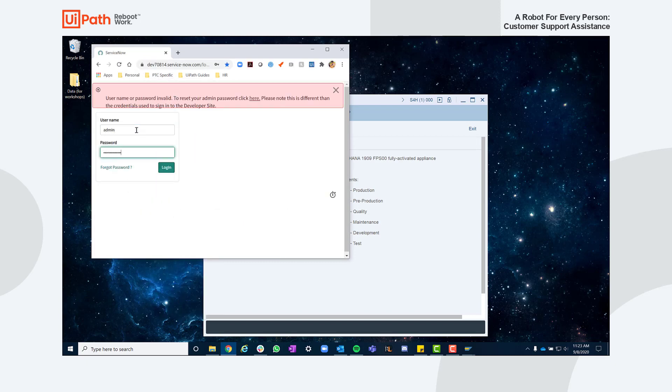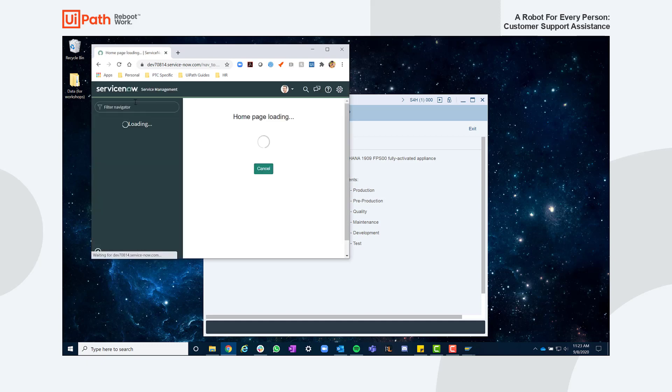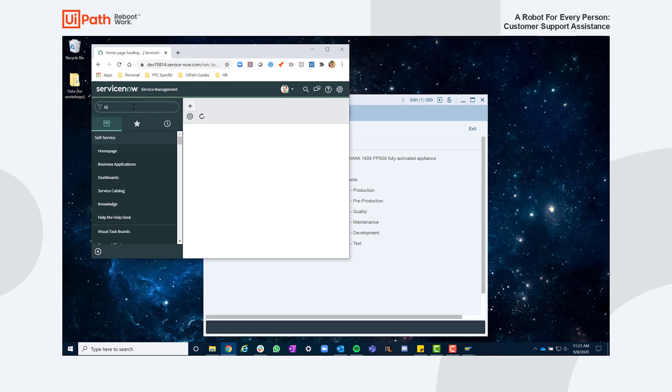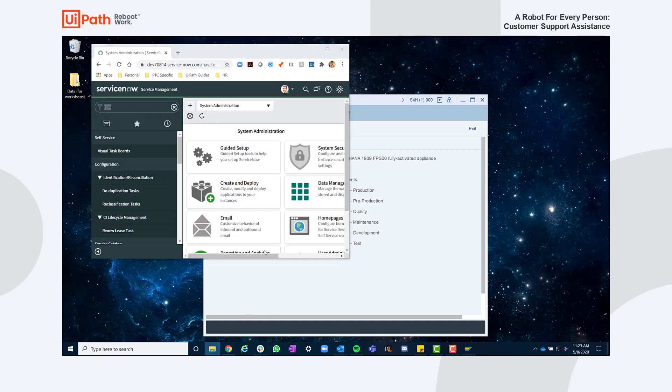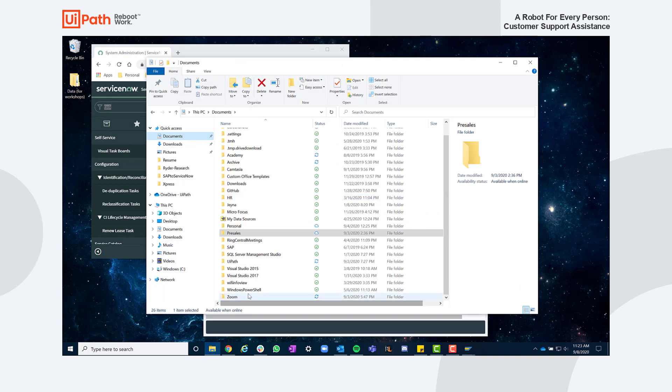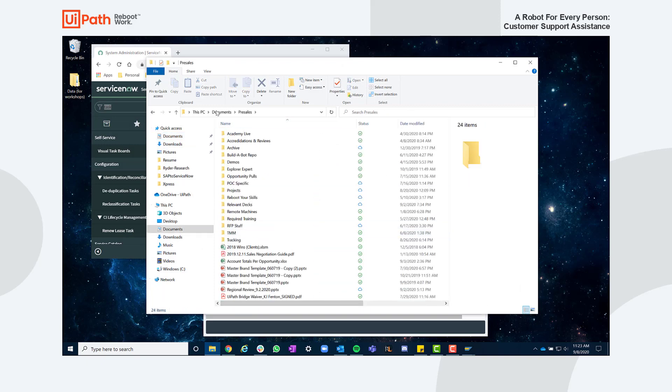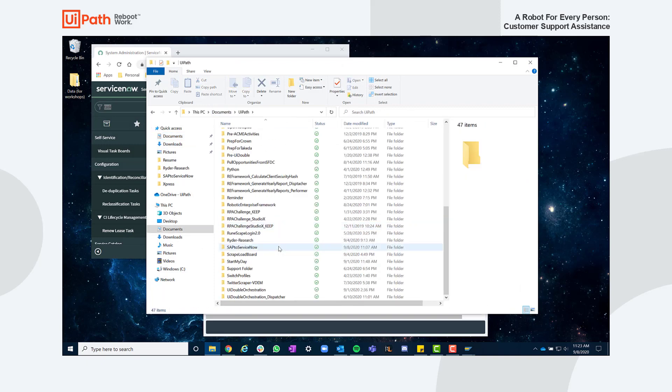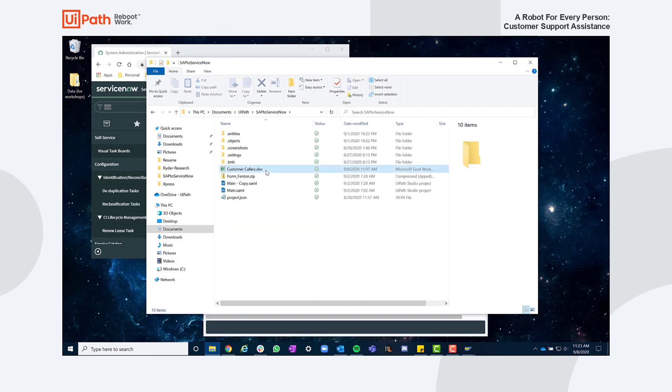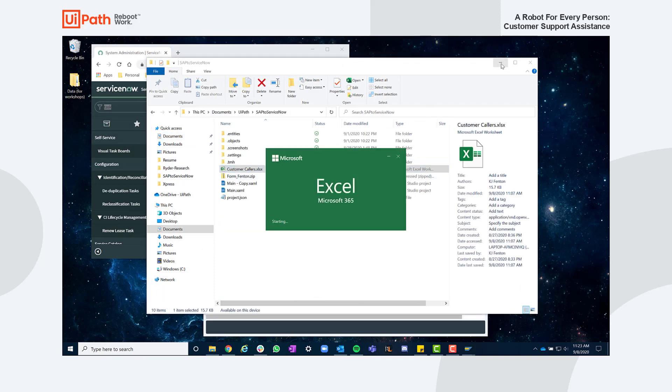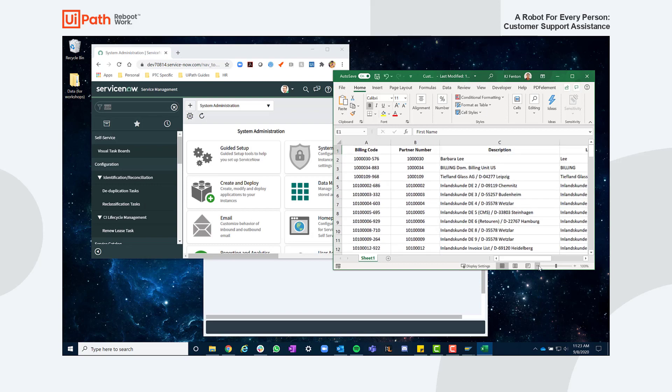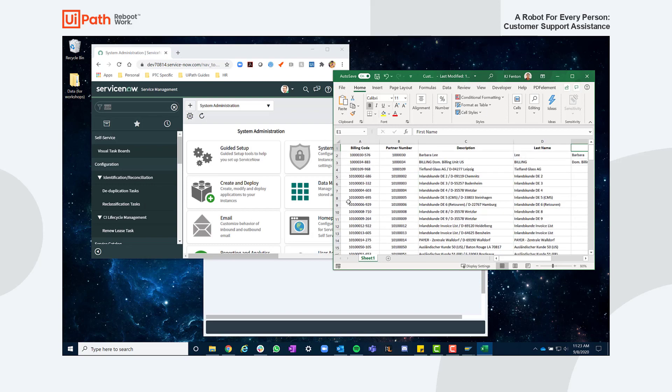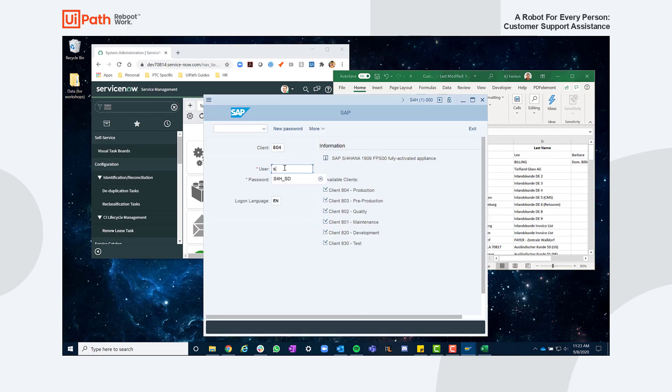In this example, we'll be opening up SAP and ServiceNow to perform the search and ticket submissions respectively, and have an Excel file open to cross-reference the customer number to a billing code. As you can see, logging into the systems can be cumbersome and is susceptible to having errors along the way.